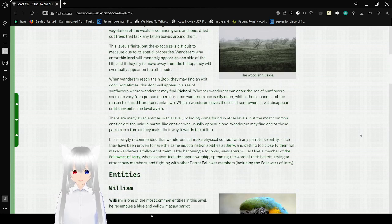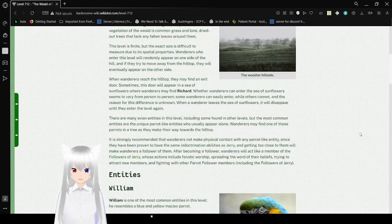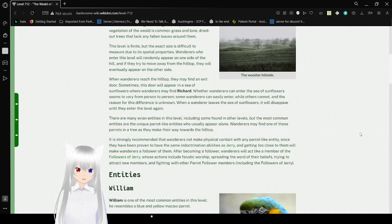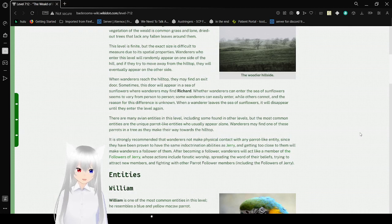There are many avian entities in this level, including some found in other levels, but the most common entities are the unique parrot-like entities who usually appear alone. Wanderers may find one of these parrots in a tree as they make their way towards the hilltop.